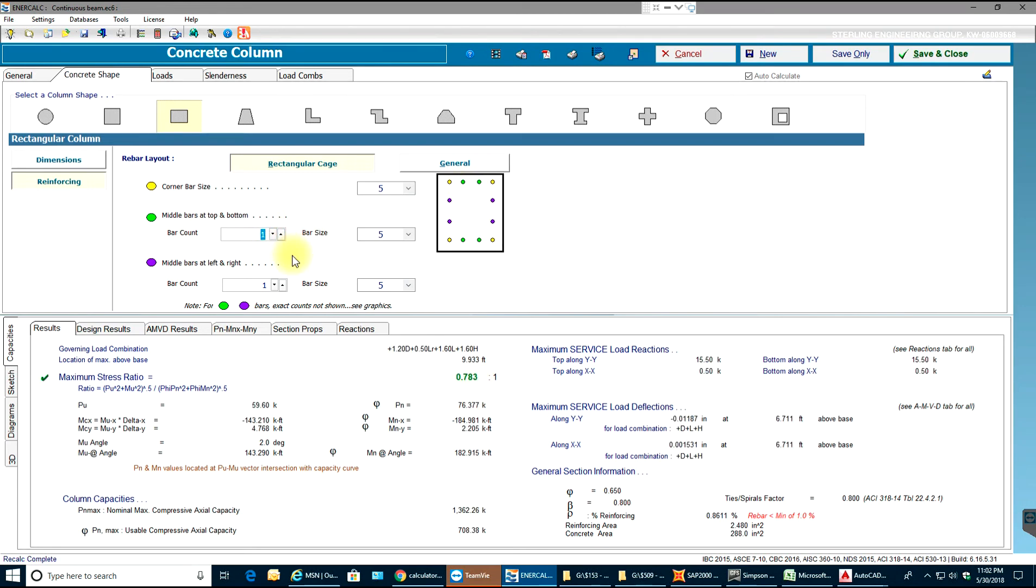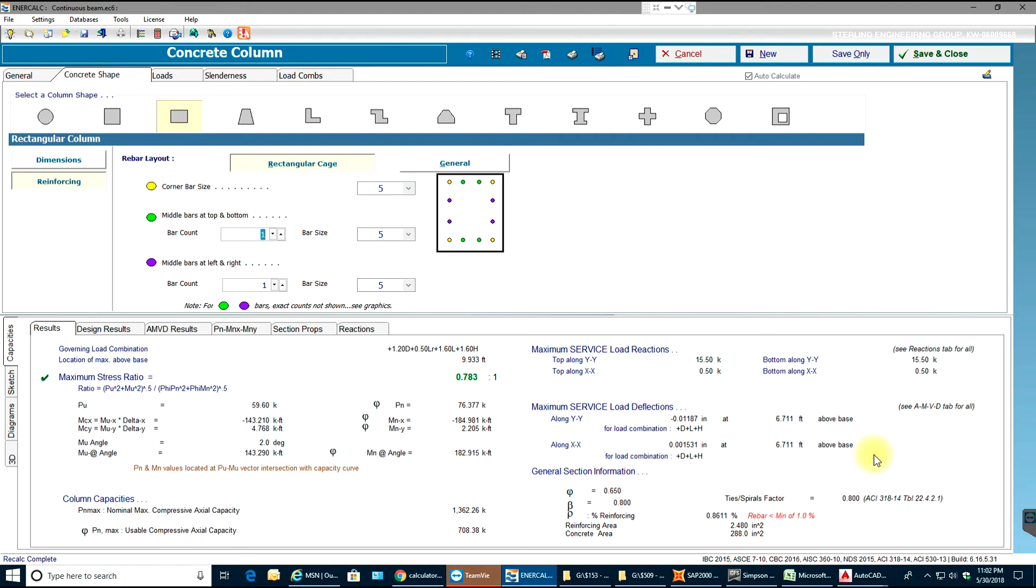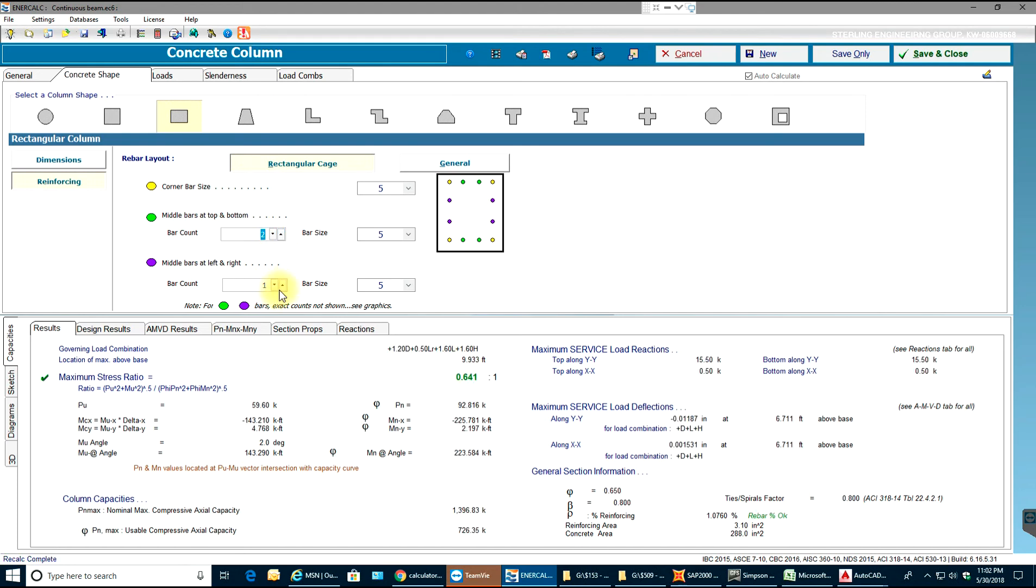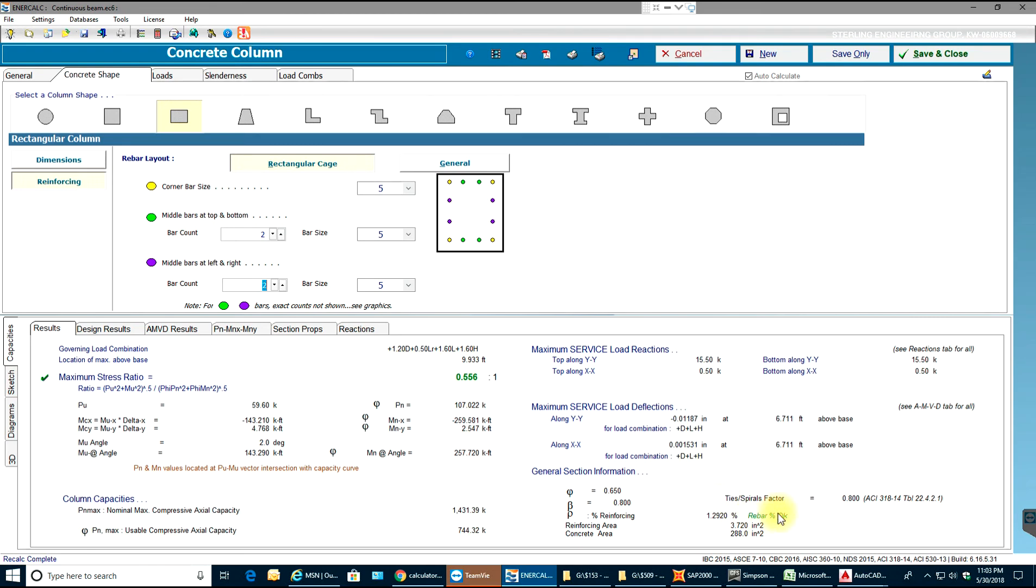So that is a perfect solution, 78.3 percentage. And also rebar, our rebar should be between one to eight percent. We'll just increase the number of bars. So now you can see rebar is okay, it's 1.29 percentage.